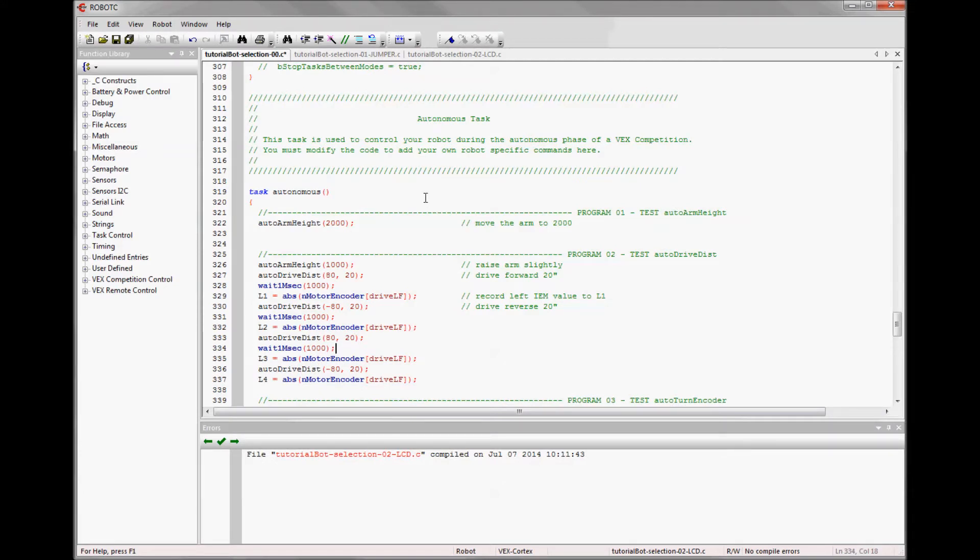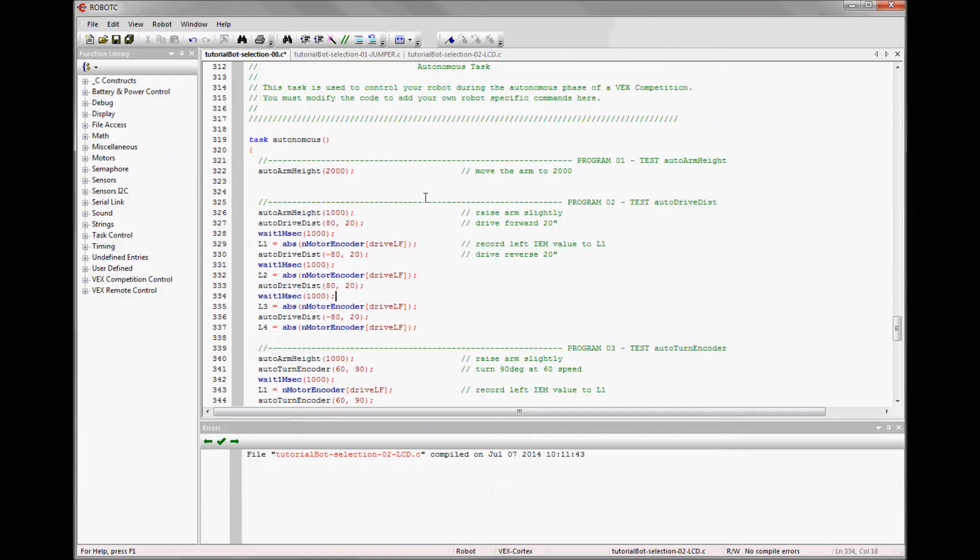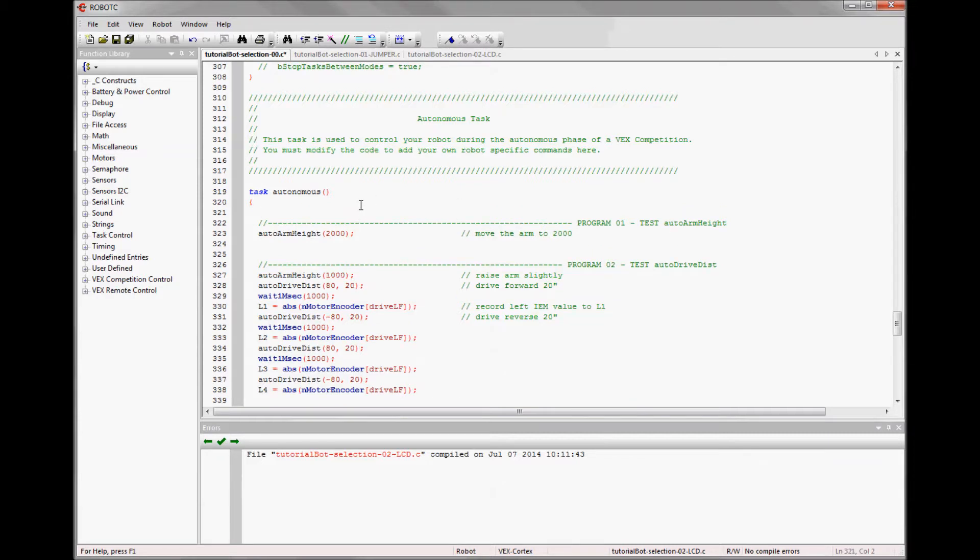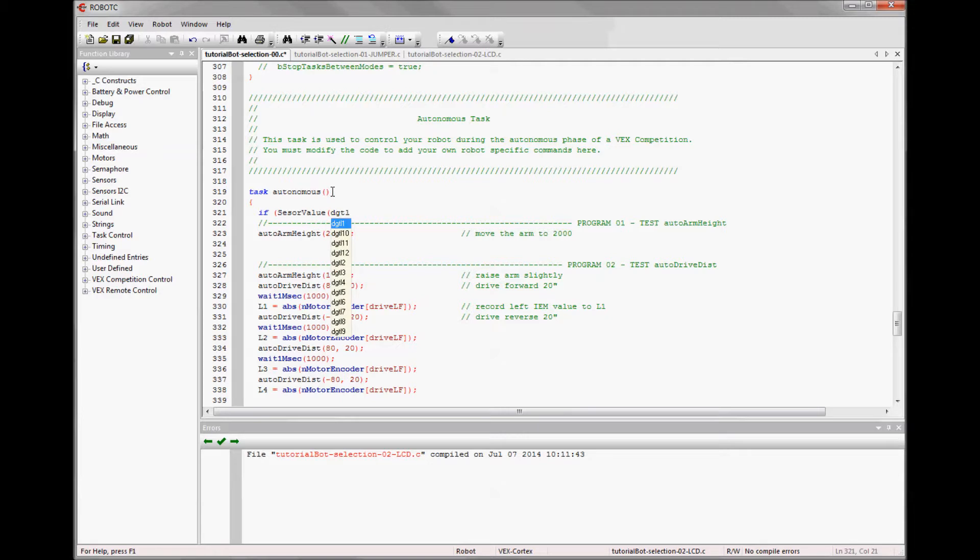Since the jumper acts like a button, I can test for it with a C control structure like an if statement. So I've uncommented all my programs and I can just put an if statement testing for a particular port and then run that program.